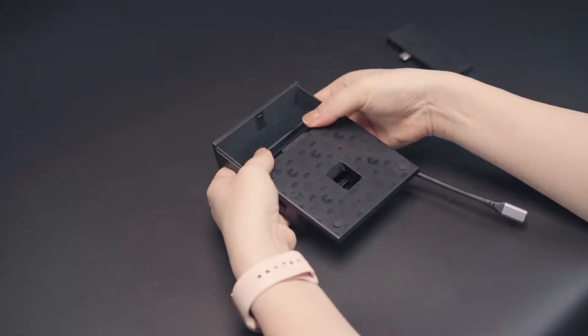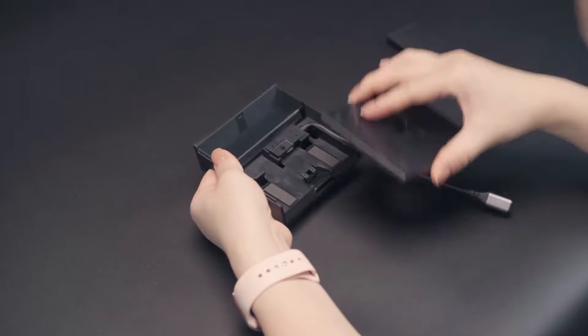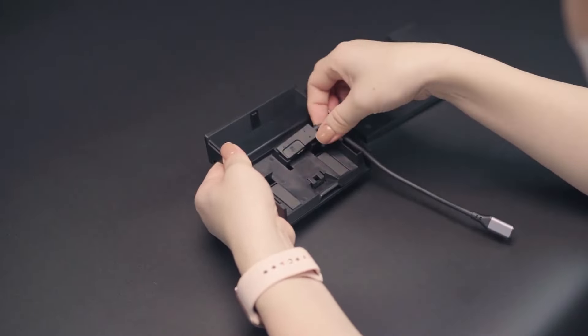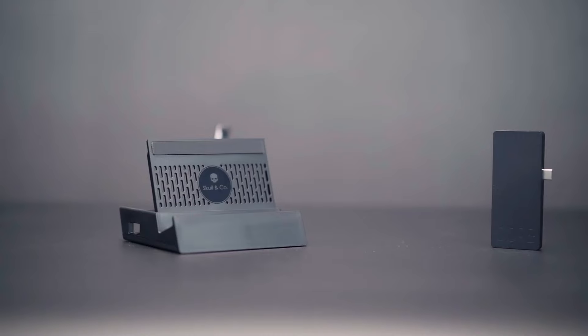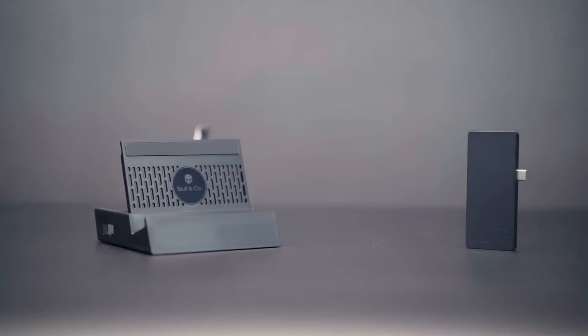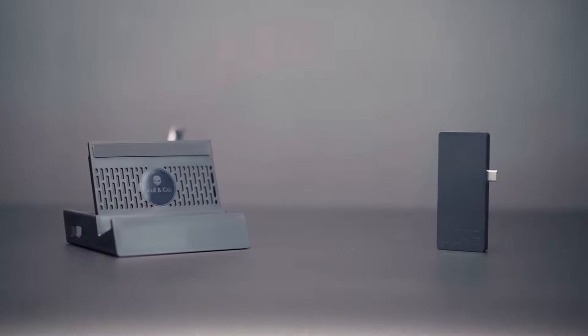The USB cable is also detachable, which makes the Steam Dock even more portable.